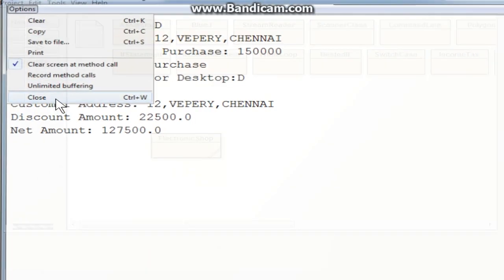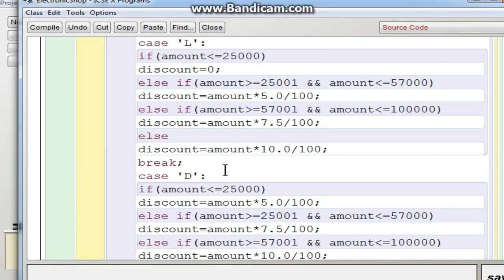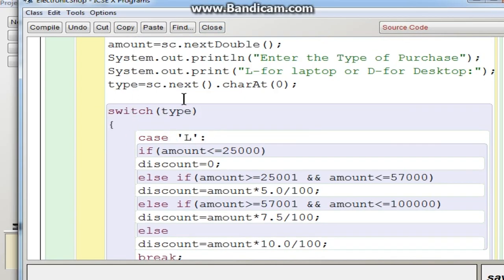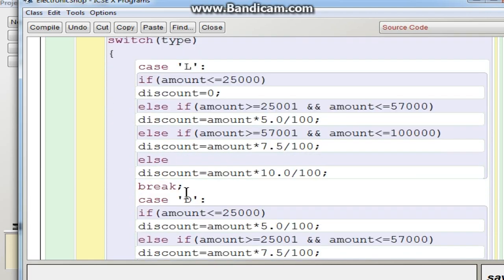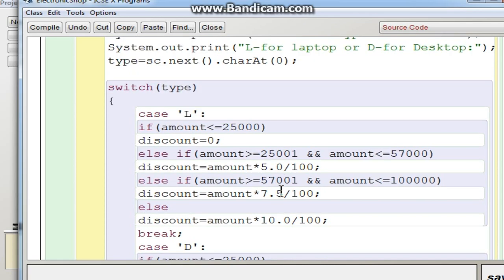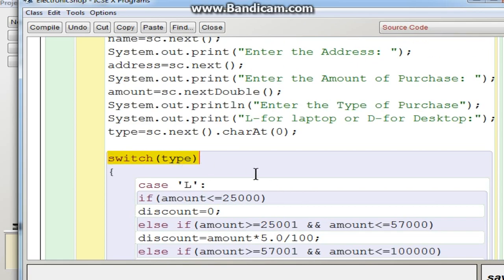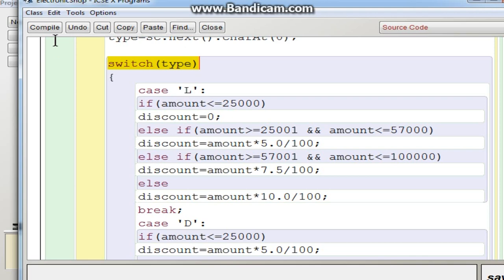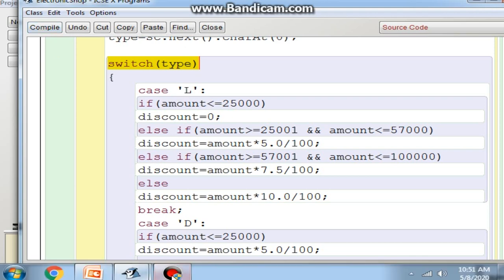I hope you understood this video. You can use switch case, and inside switch case you can use if statements like this. Alternatively, if you use an if statement instead of switch, you would write: if type == 'L', process the laptop block, else proceed with the next set of if statements. I think the switch statement is simpler and less confusing than using nested if statements. I hope you understood what we have seen today. We will see you in the next video. Thank you.